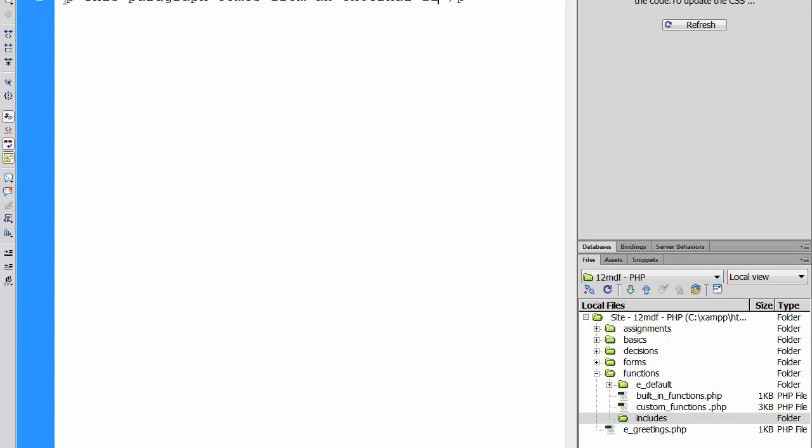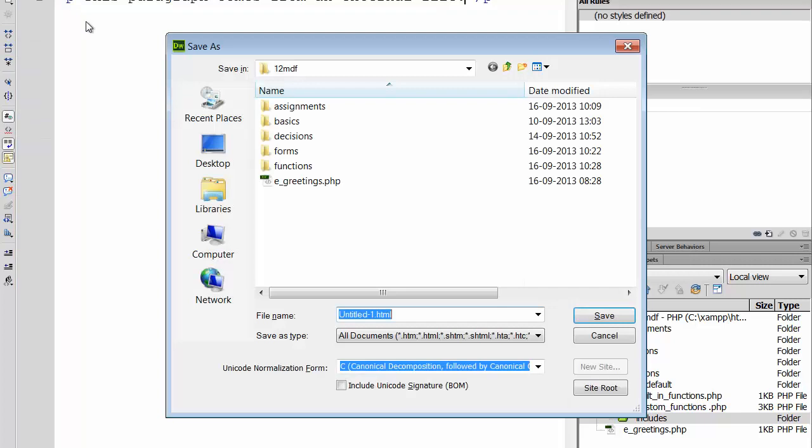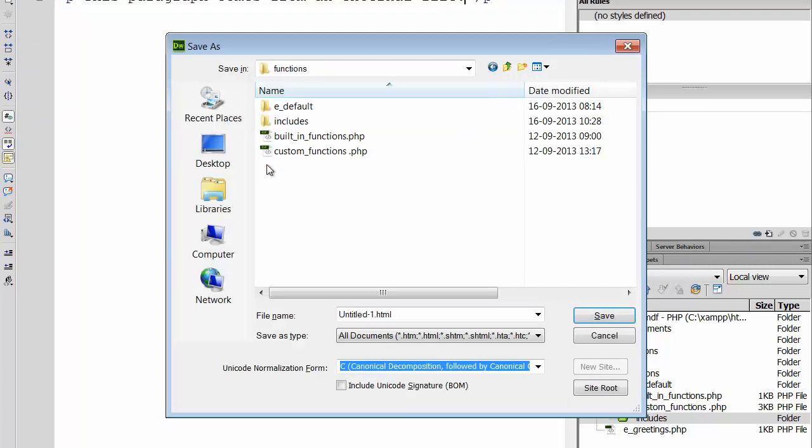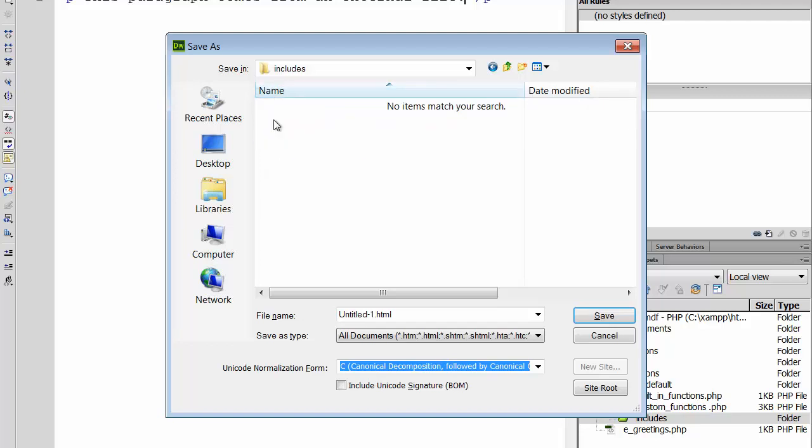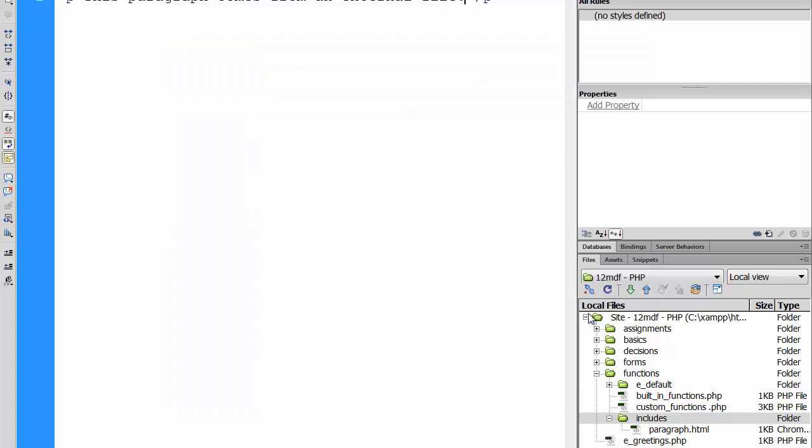Now please save this file in the folder includes. Going to save this in the functions folder - here you would like to call it paragraph.html. You would like to call it paragraph.html. So the result should be that you have inside your folder functions the folder includes, and inside resides a file called paragraph.html.